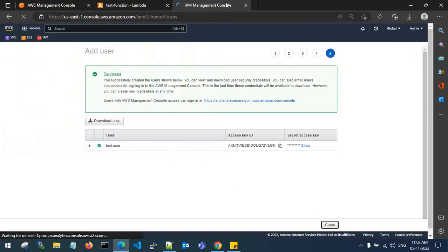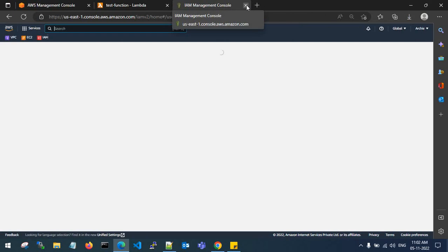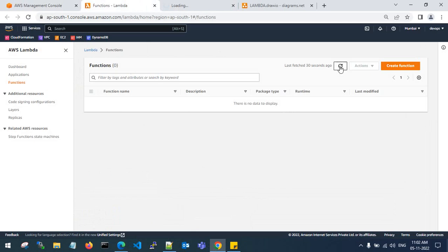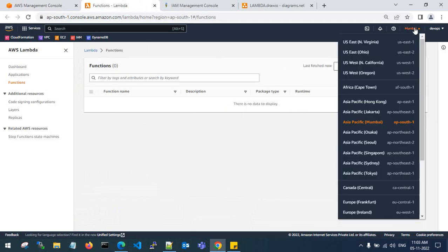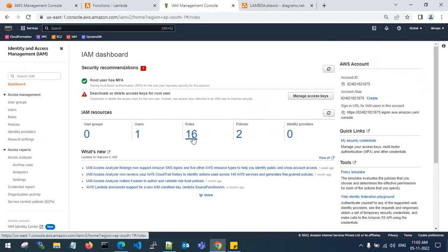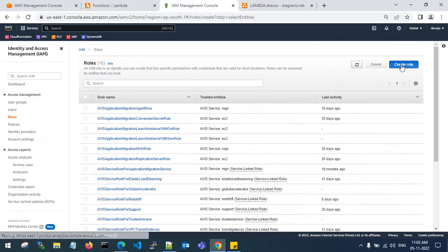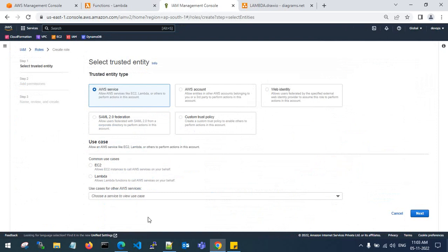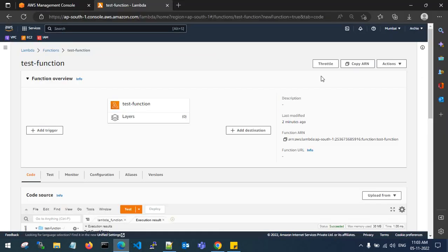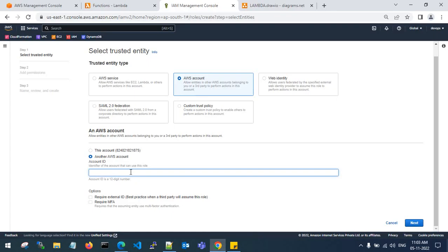We've created an IAM user in the source account. Now jump to the destination account where you need to create two IAM roles. Go to IAM in the destination account — there are no Lambda functions here yet. We are migrating within the same Mumbai region. To create the first role, click on AWS Account as the trusted entity type, choose another AWS account, and enter the account ID of the source account.